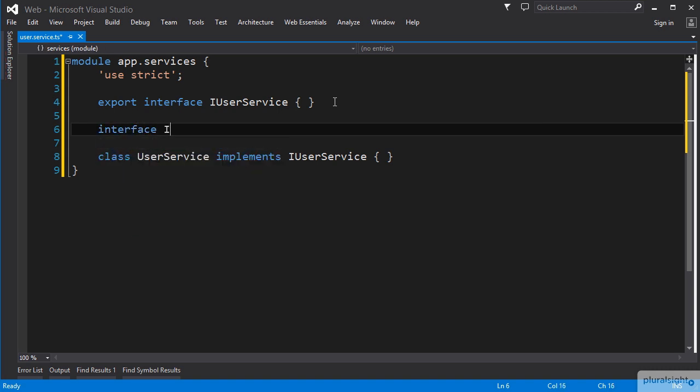We can add that in this file, naming it iUser and giving it some properties.